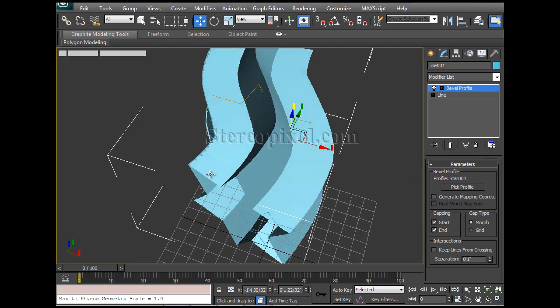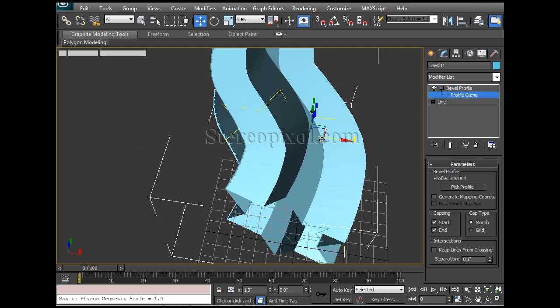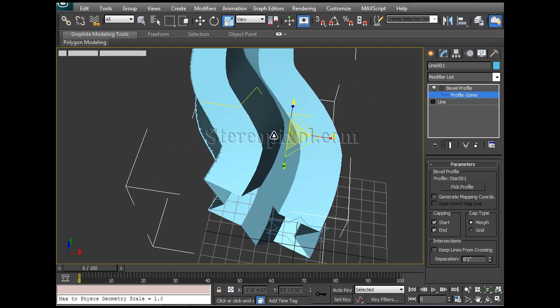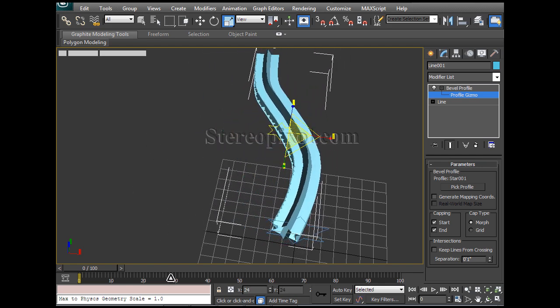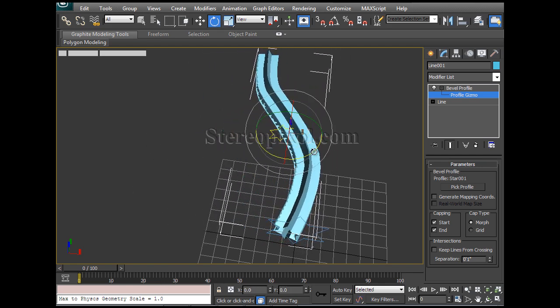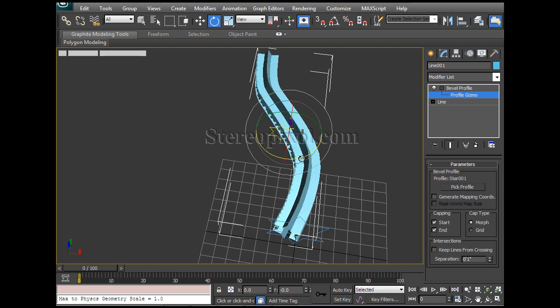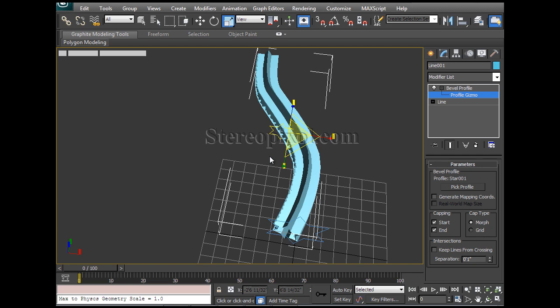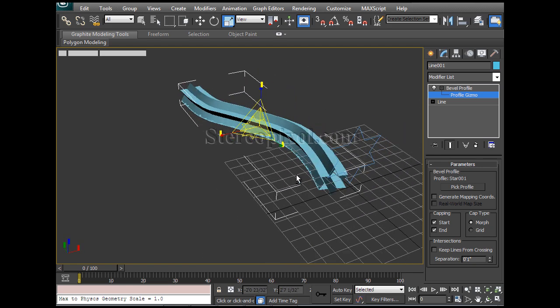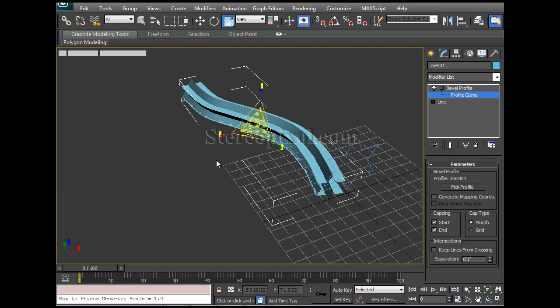Under the Bevel Profile, you select the Profile Gizmo and you can scale it down, and you can rotate or squeeze, whatever you want. So that's how we can create any kind of shape based on a profile shape and a path.